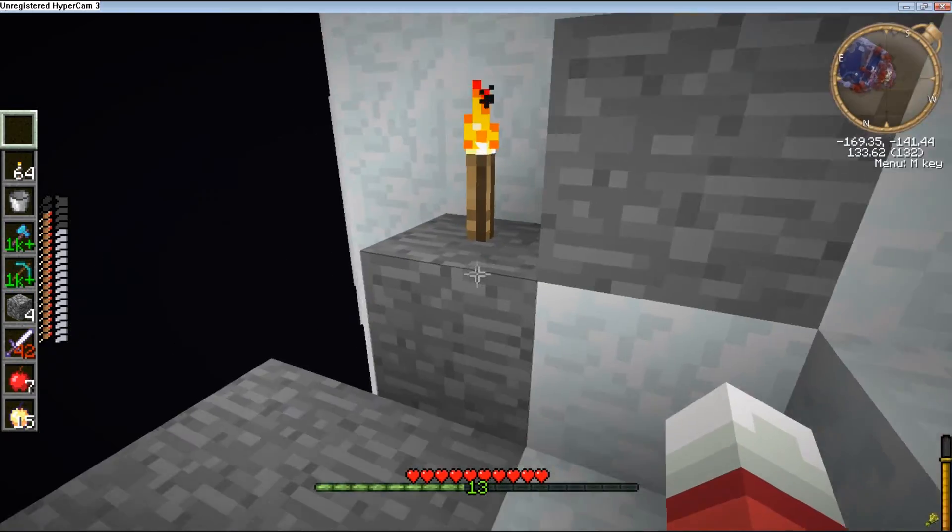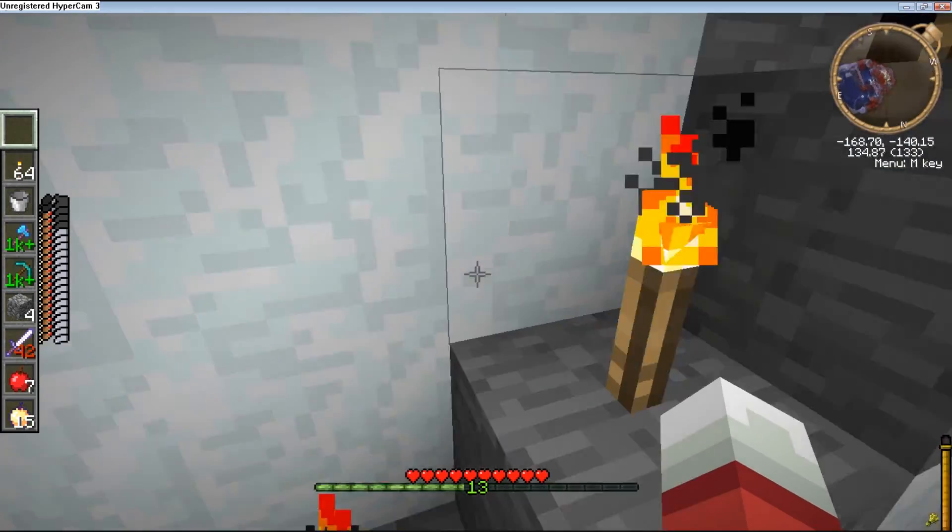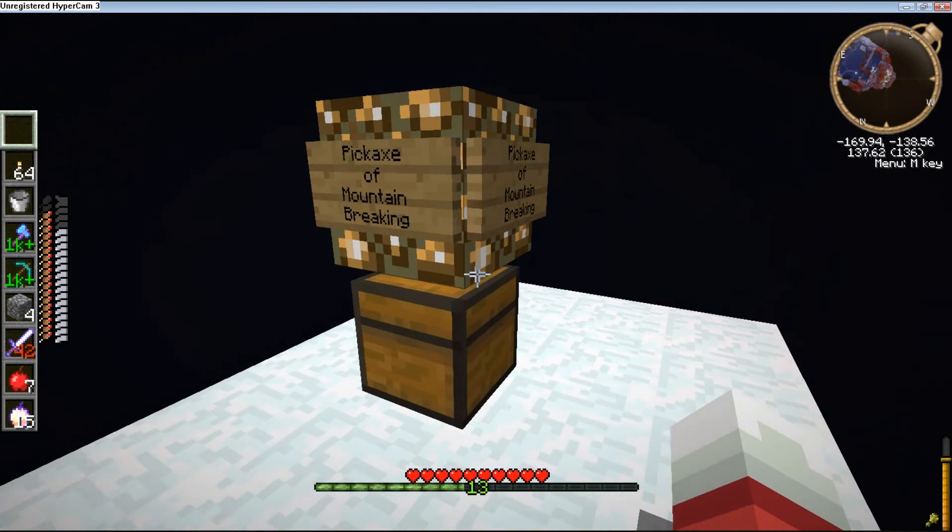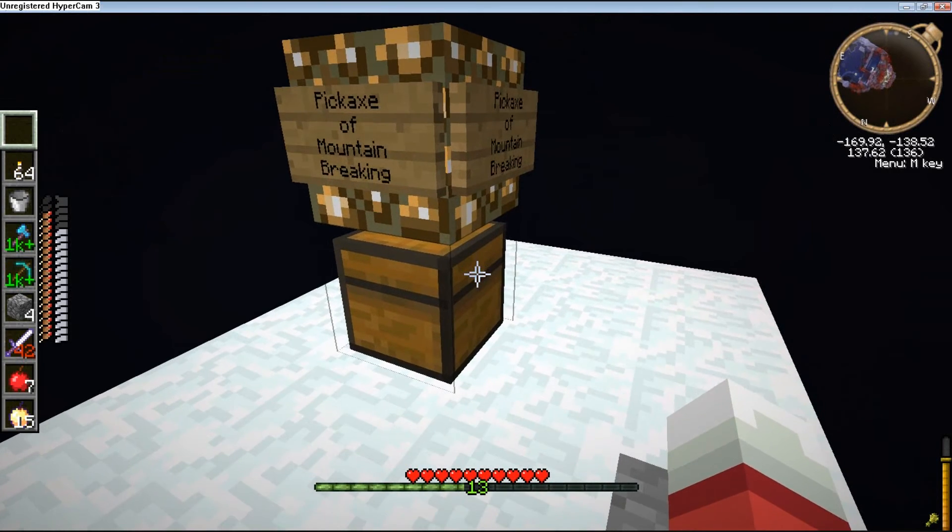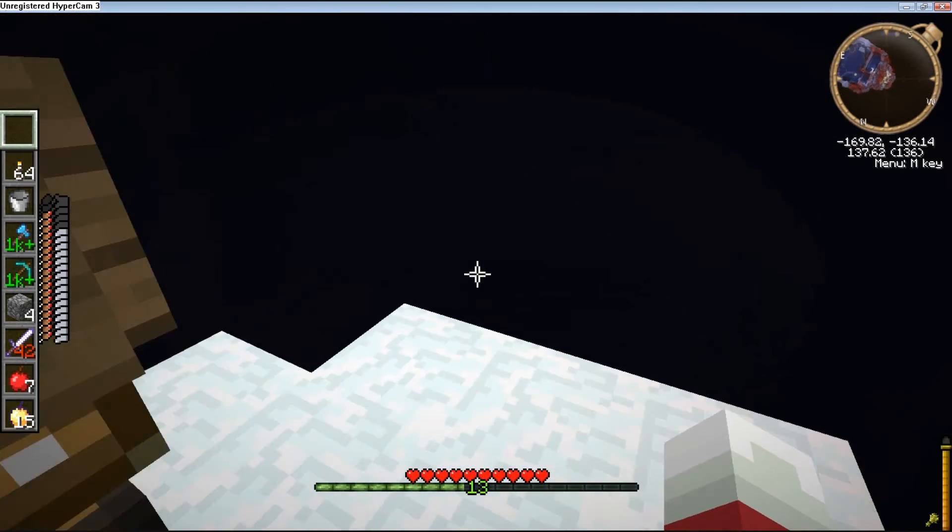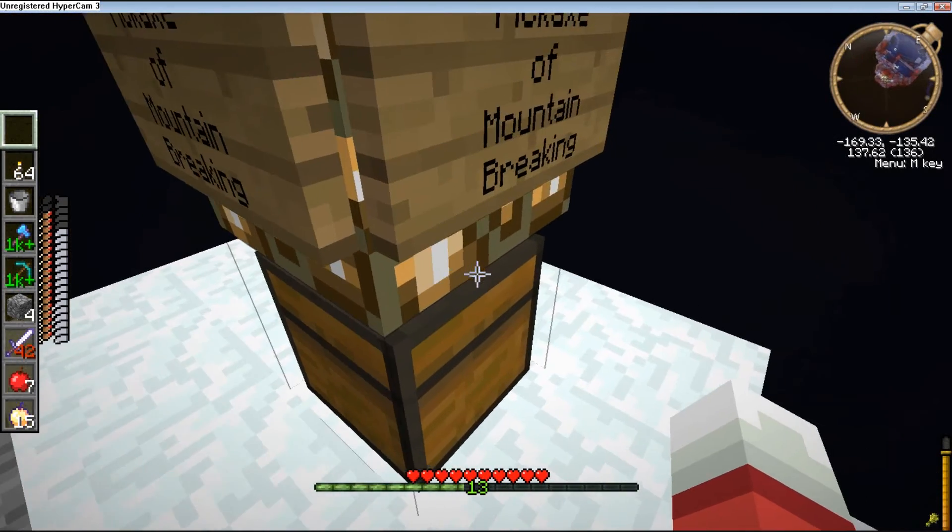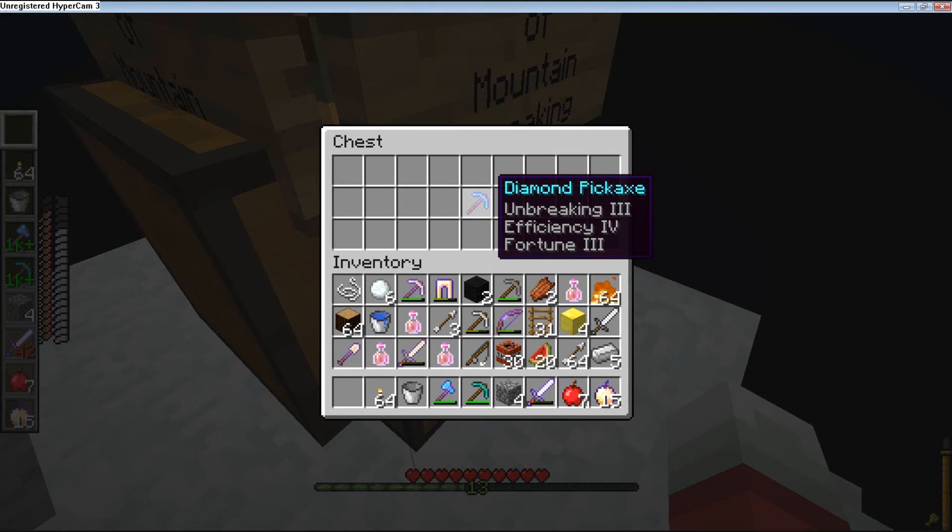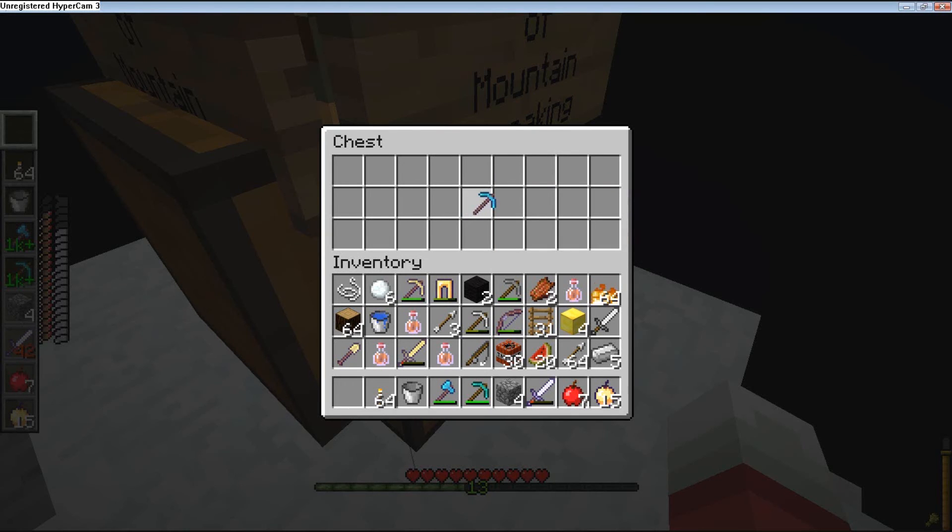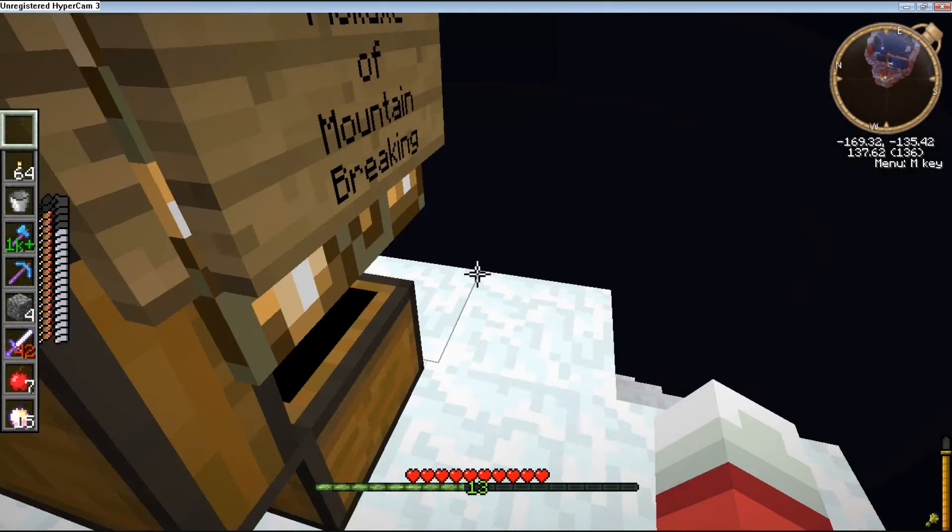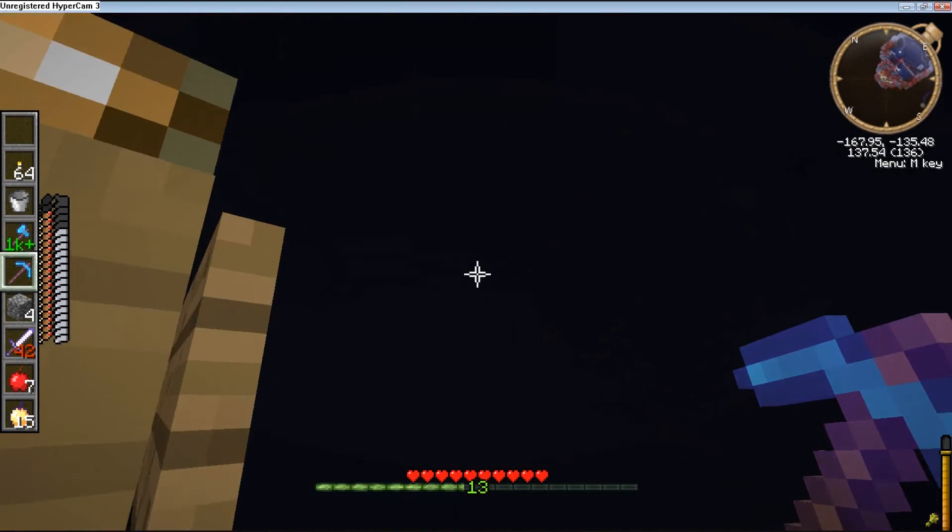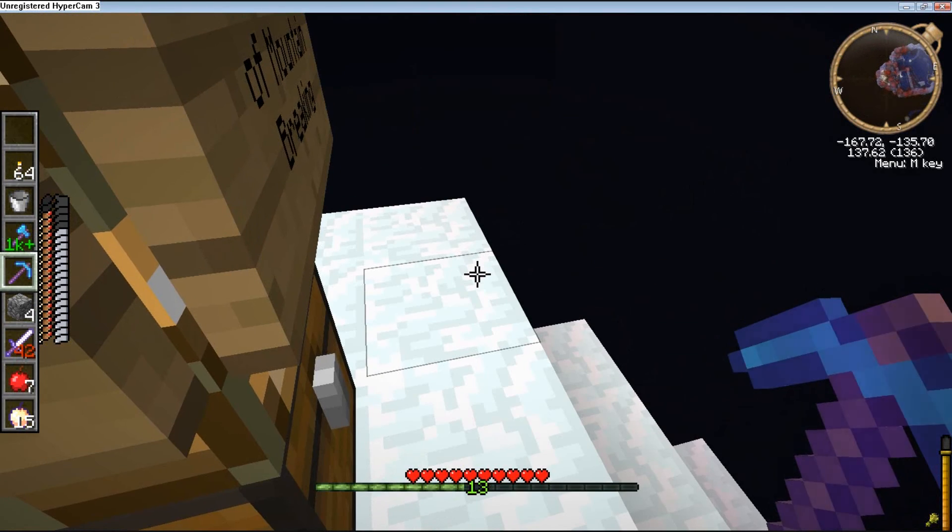Oh, this is probably it. Probably the top. Pickaxe of mountain breaking. Oh! Unbreaking three. Efficiency. Five? Is that five? Fortune? No, that's four. Goodbye, old diamond pickaxe. This thing is going to take us to the top.